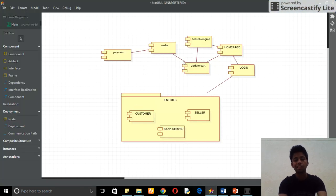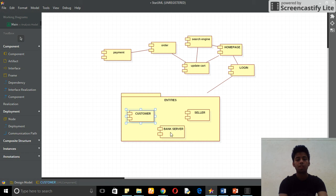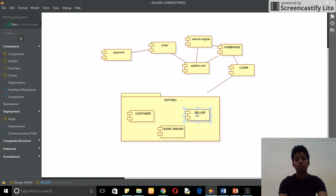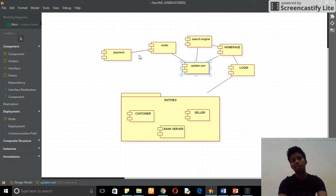You need to understand that this is my package. The system contains more components. Here this is my component: customer, my second component called bank server, third component is my seller component, and this is the update cart, login, and other things.